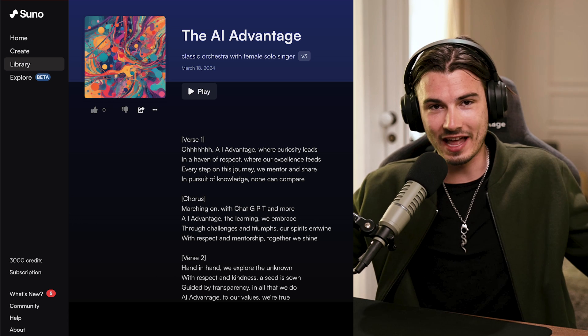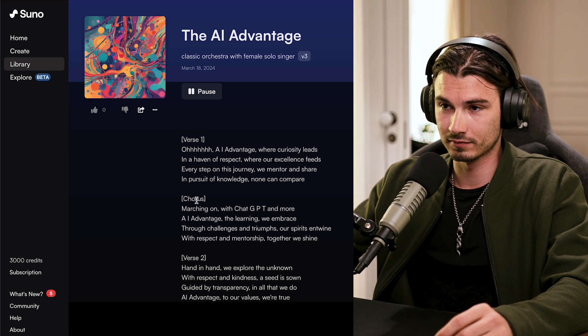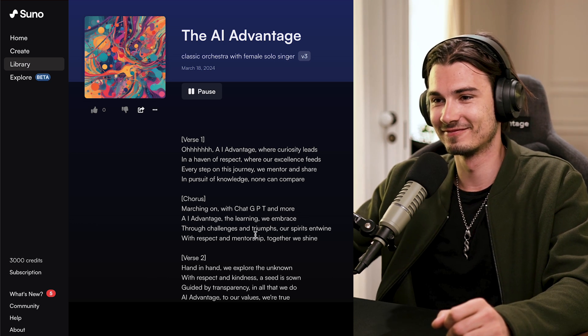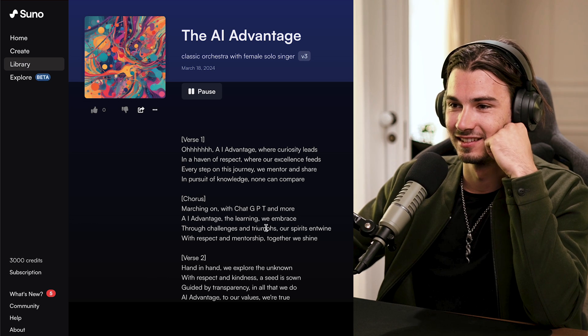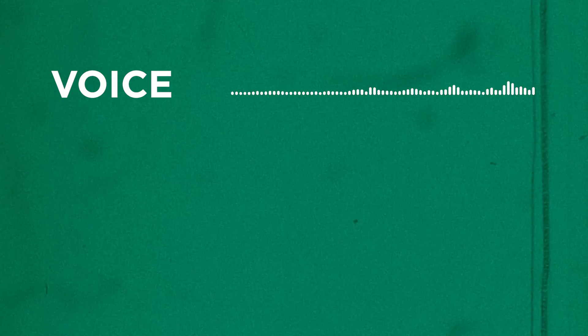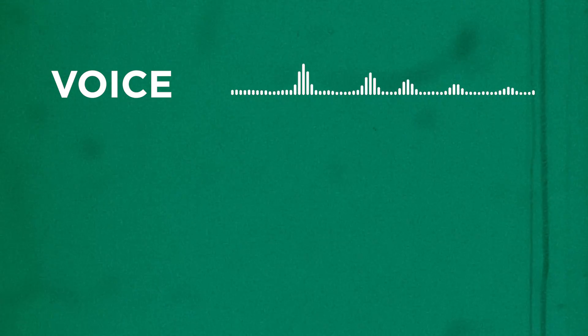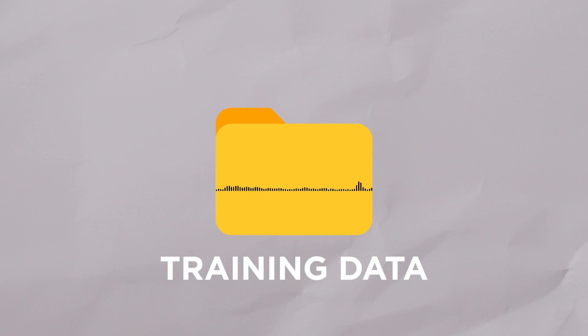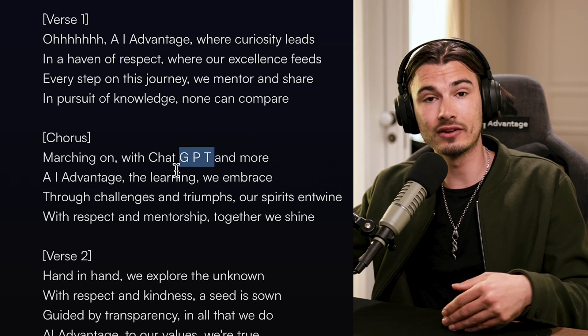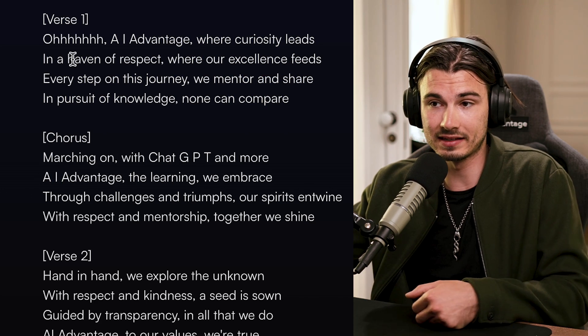Here I created something I call the AI Advantage Anthem. Let's have a listen. The reason it sounds so good is because the slightly grainy feel to the voice makes it easier for the model to generate, plus the classical music in the background — it just has many examples of it. One minor tip: if you want to say something like ChatGPT, separate the letters and it's going to read it correctly. Same thing with AI. This is something I discovered when crafting the lyrics for this.